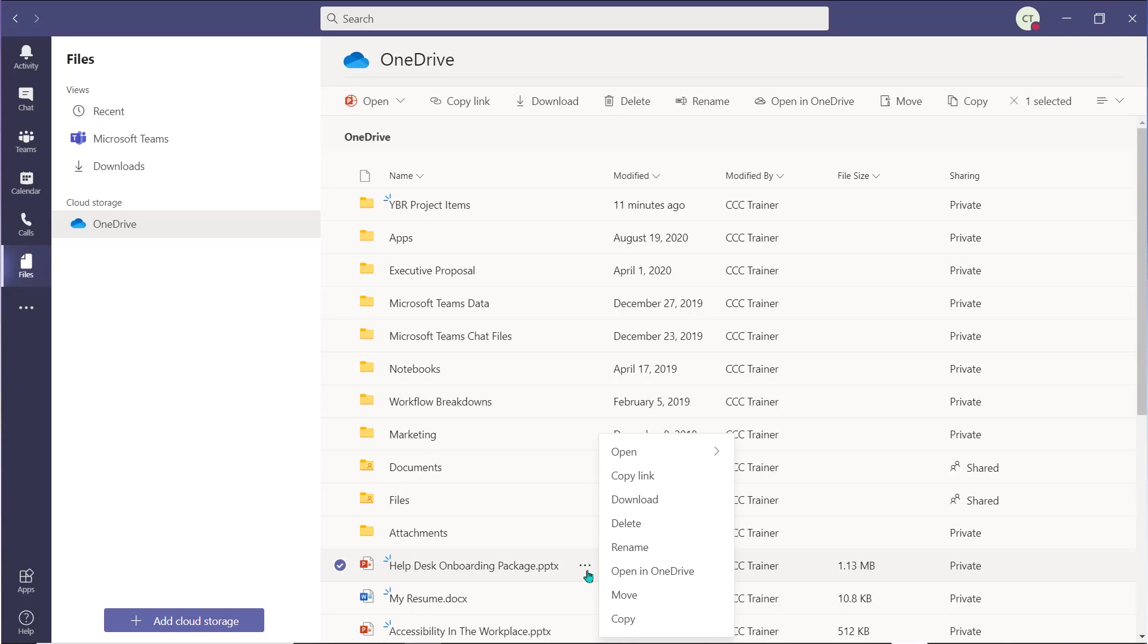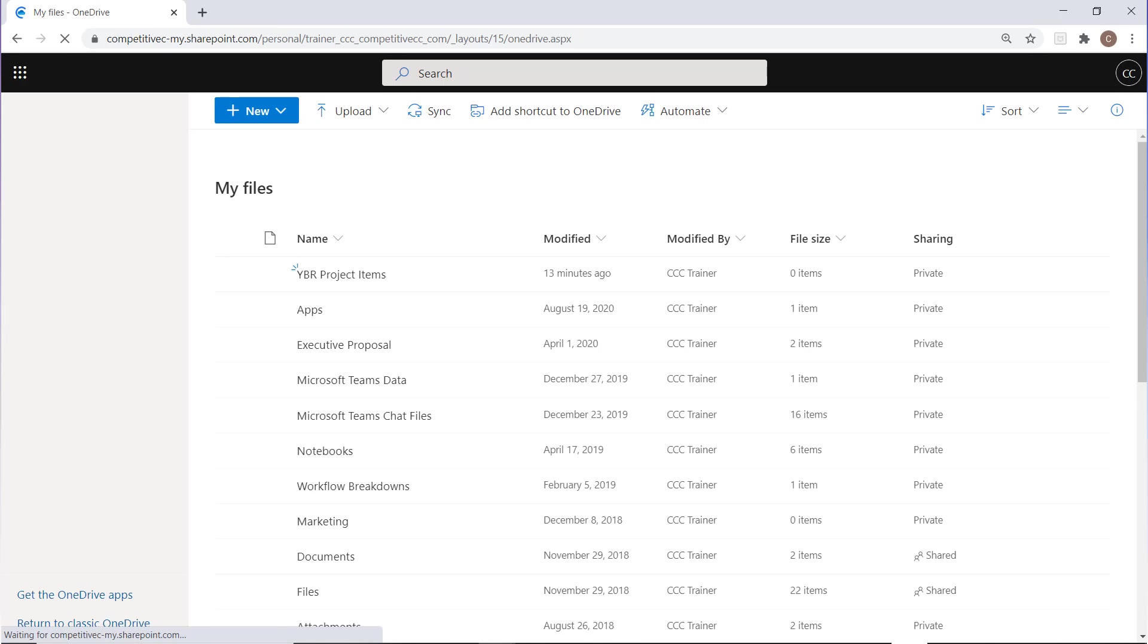You can review the videos within that section to learn more about these options if needed. If you would like to access all of the features and tools of OneDrive, you can choose Open in OneDrive and the full application will open using your default web browser.